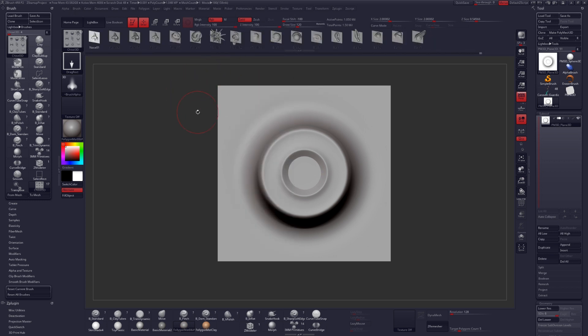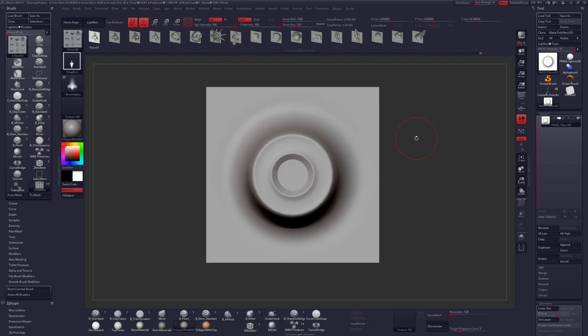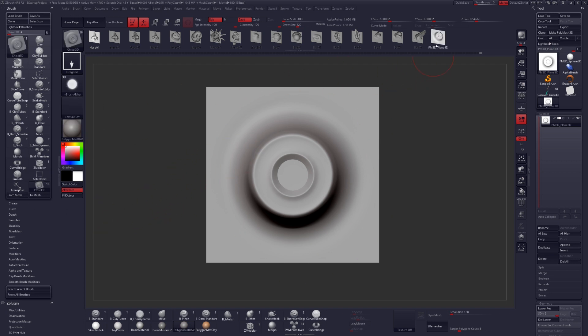Make sure you have the Chisel 3D brush selected. Turn off perspective, look directly at your mesh and click from mesh. You can see that your mesh was added to this brush as a new map.